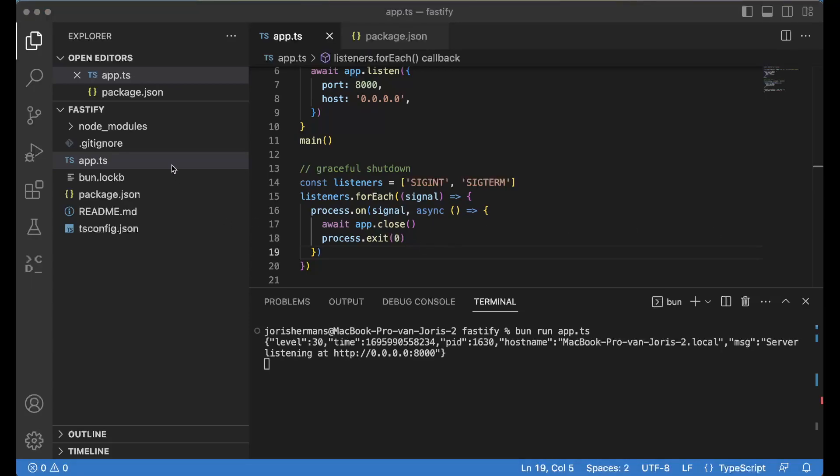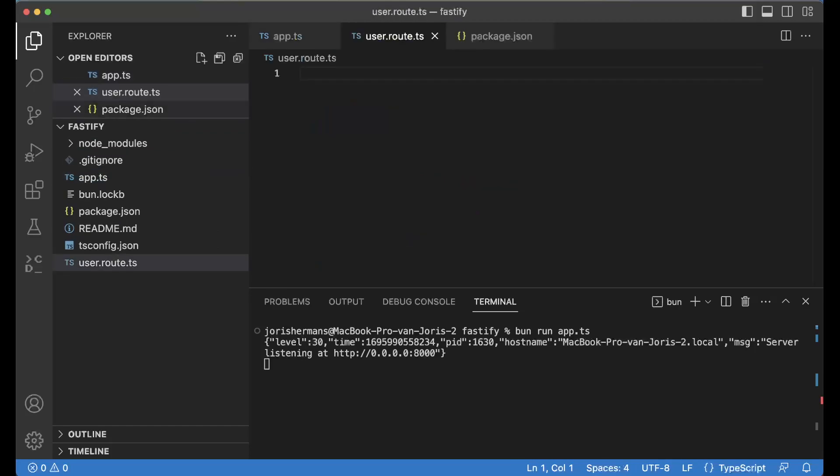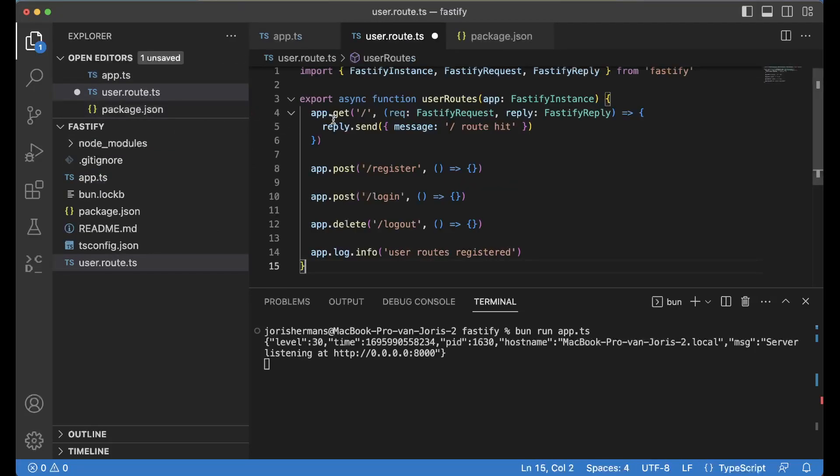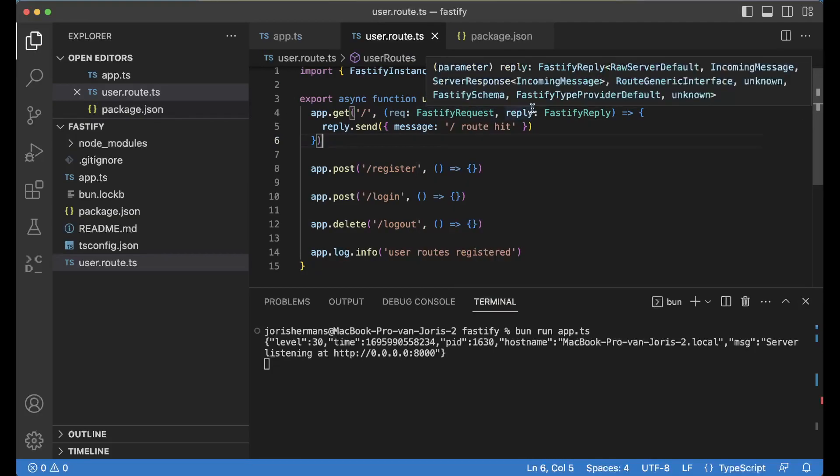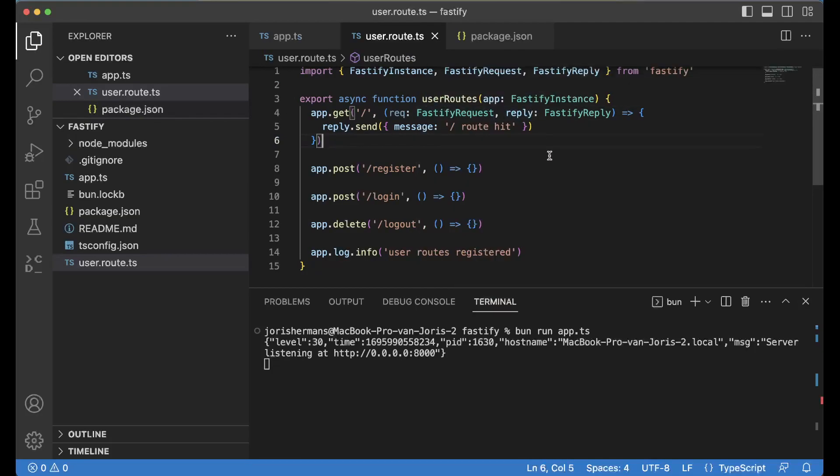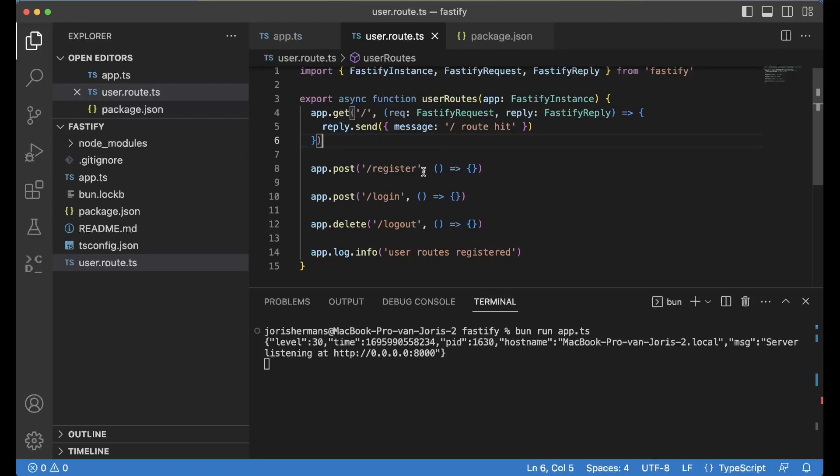So here we go. Now I'm going to create a new file, user.route.ts. I'll add these lines of code. See here that we have user routes where we can provide a Fastify instance, and then you can very easily create your REST APIs: slash register, slash login, slash logout. That will be great.